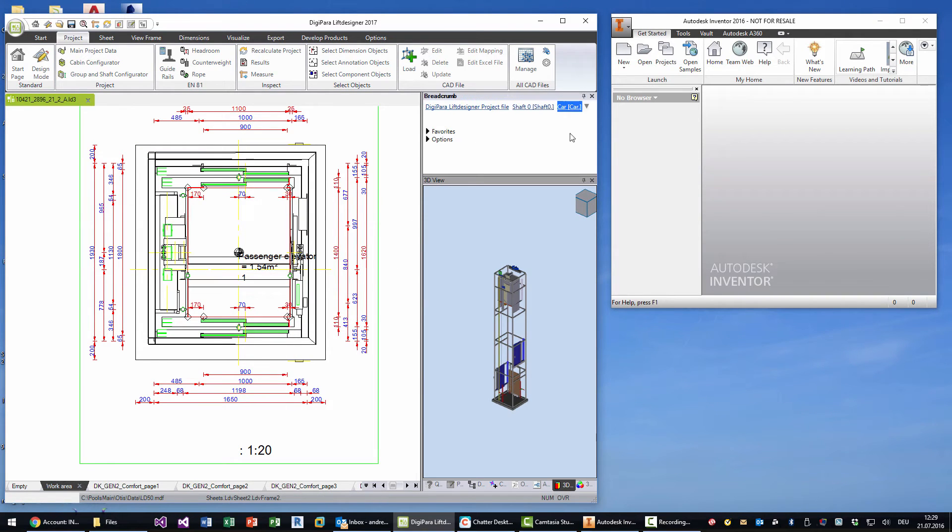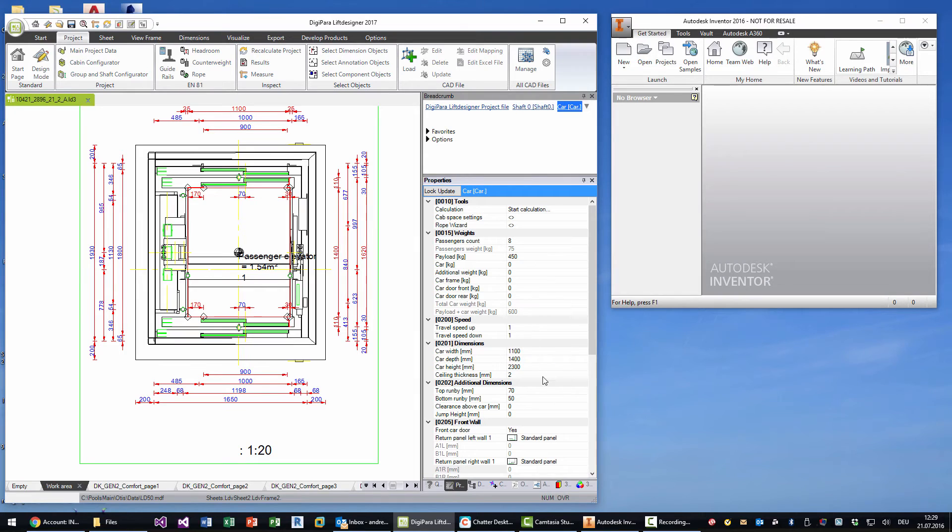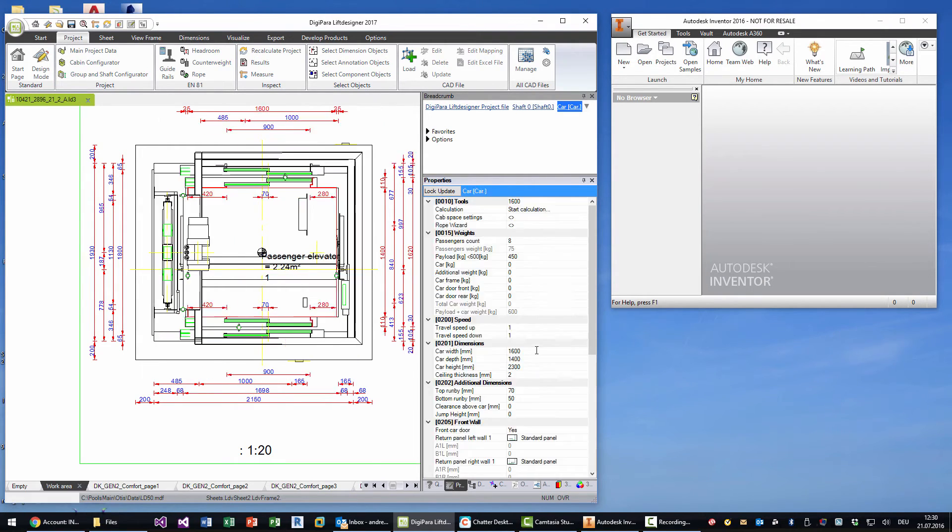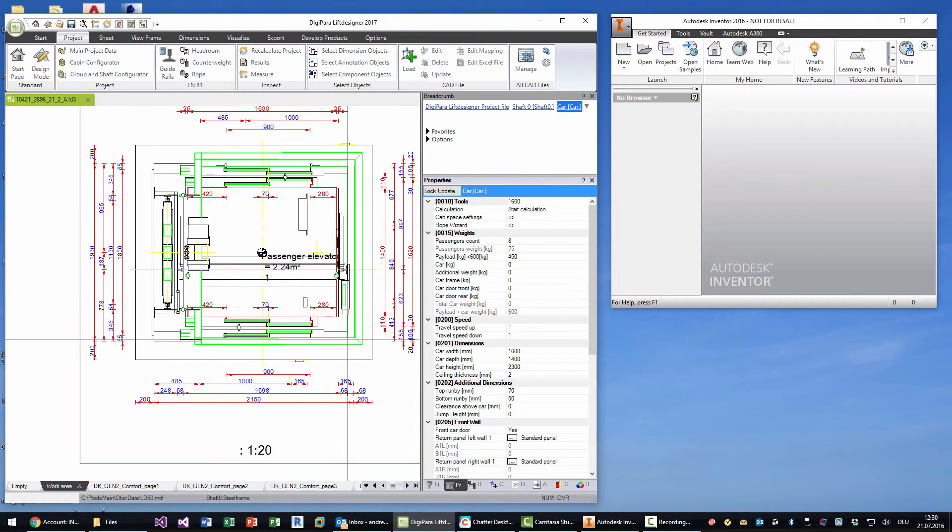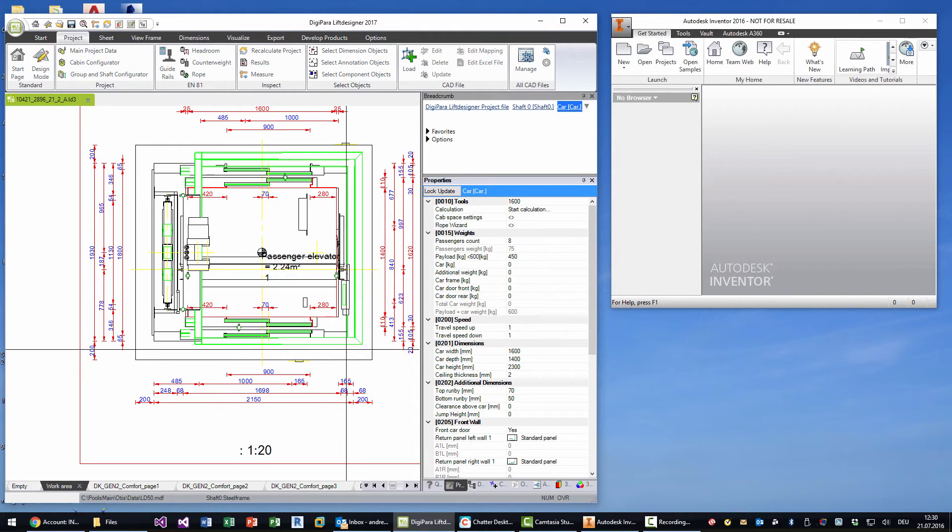So let's choose the car and make it extreme here. So let's say the car width changes to 1600. This will update the model, but what you see is that the steel shaft is still wrong.